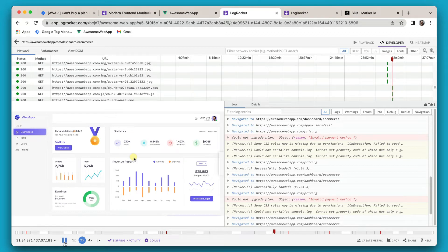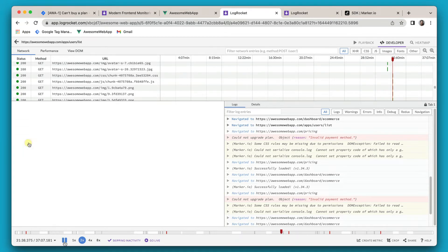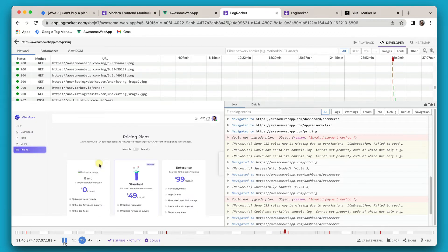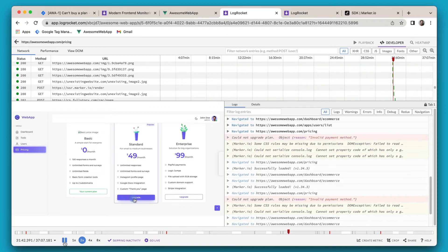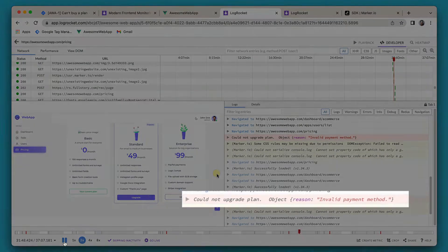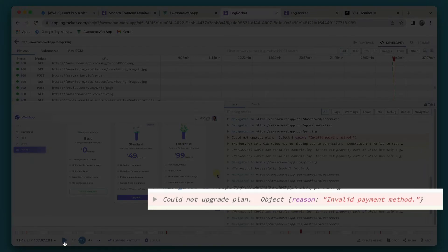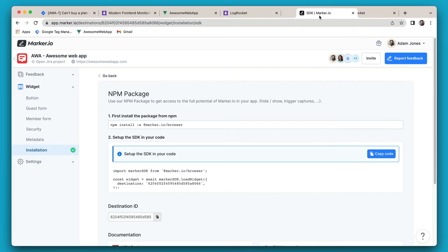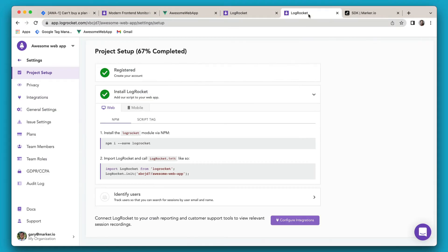It's really like traveling back in time. You can even see the error logs from the JavaScript console.